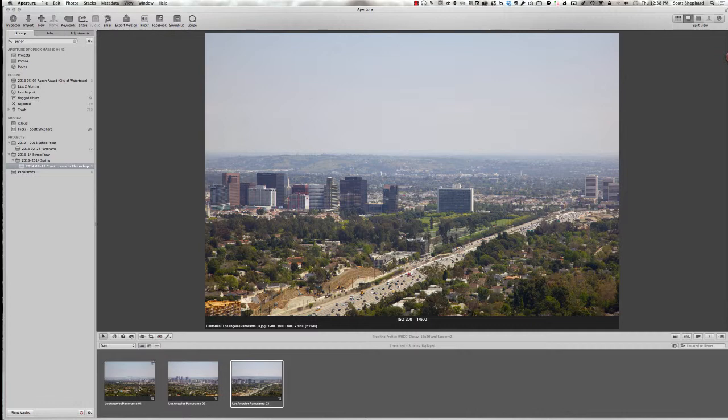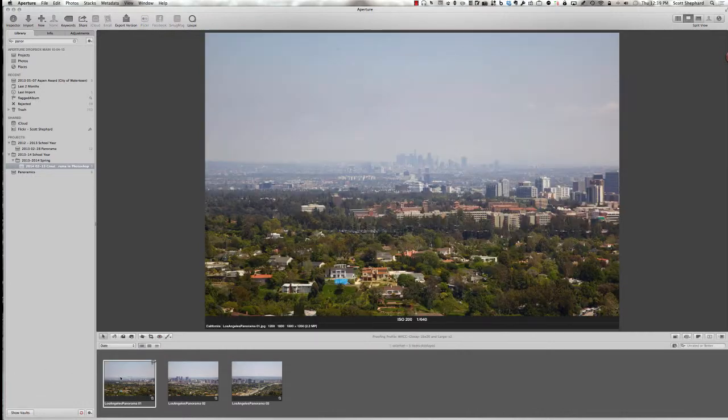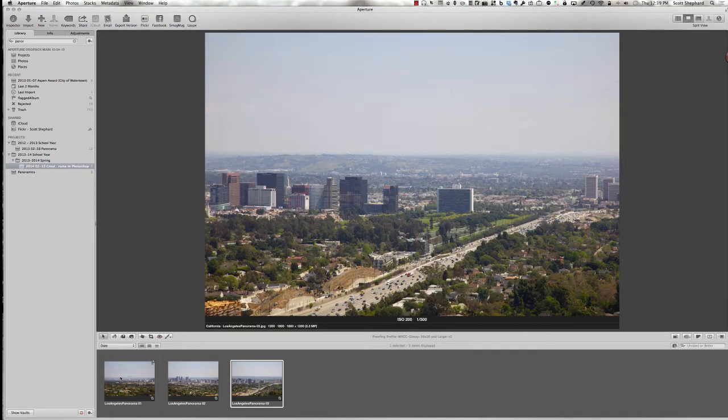And they're numbered 1, 2, and 3, and so they go in sequence from my left, center, and right.